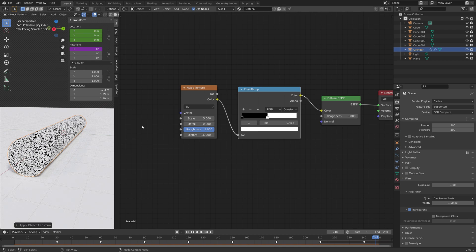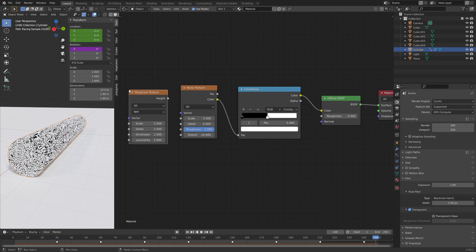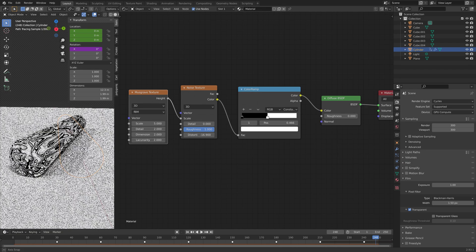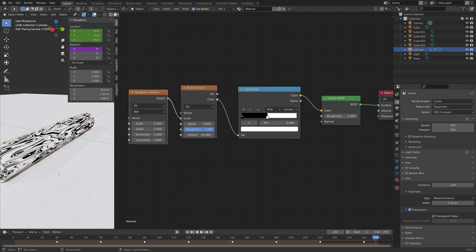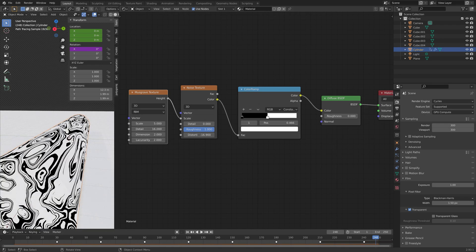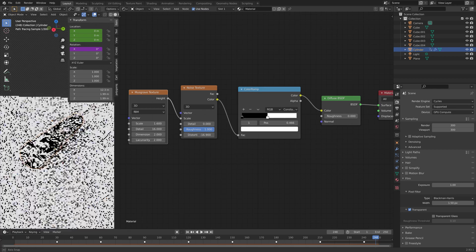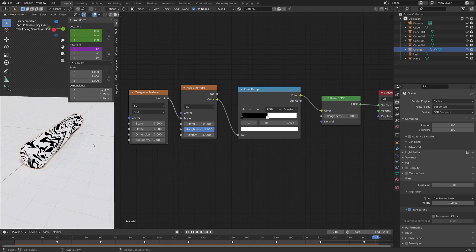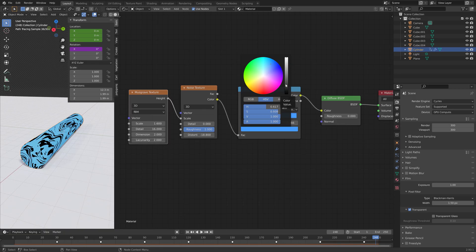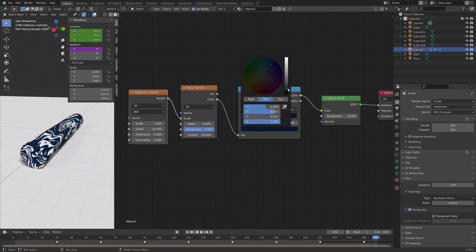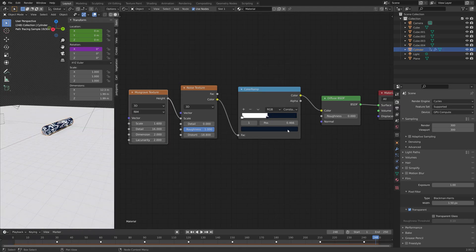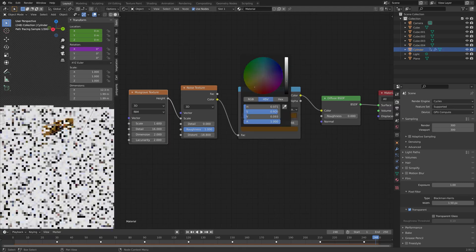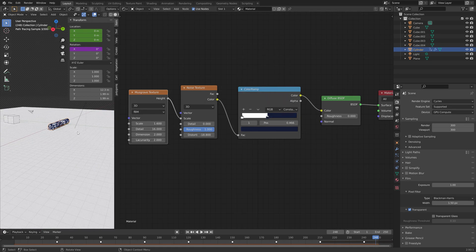And then next, we can press Shift-A and add a musgrave texture. And then connect the height to the scale, so that we get this interesting pattern. And then play around with the different variables until you have a pattern that you like. So something like this. And then you can play around with the colors as well. I'm going to make it look something like this.